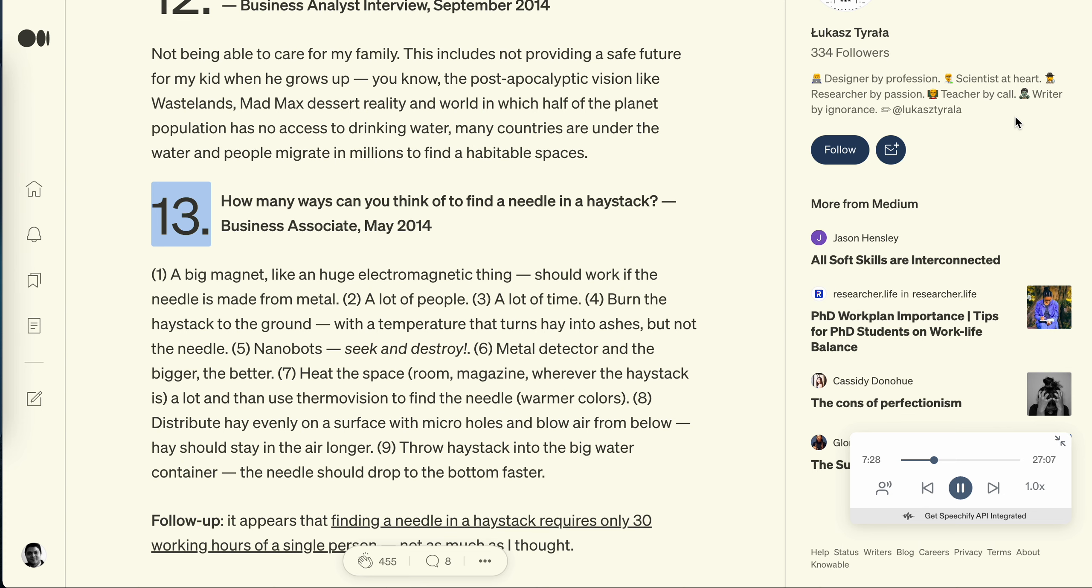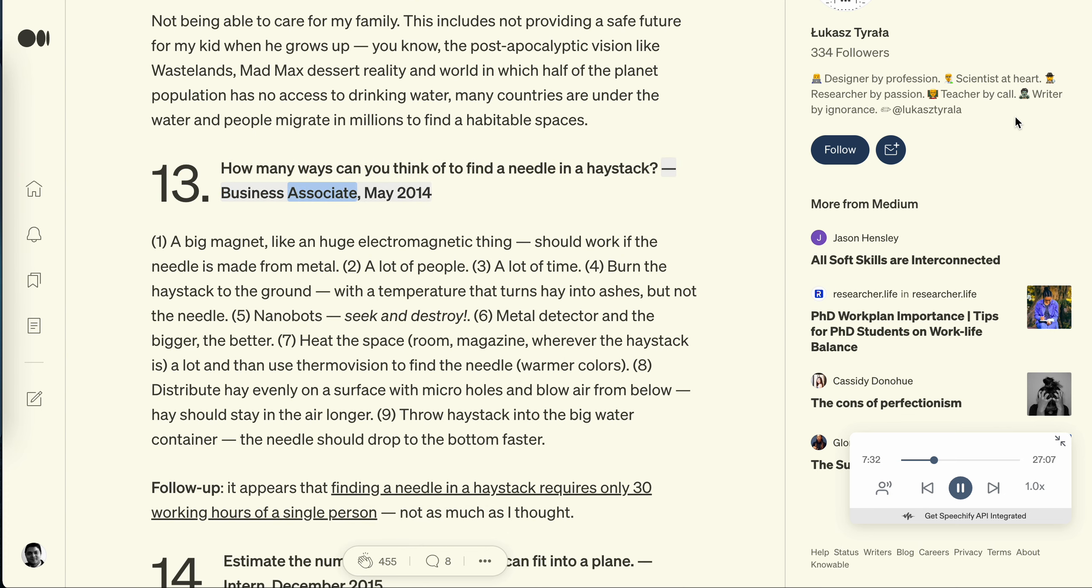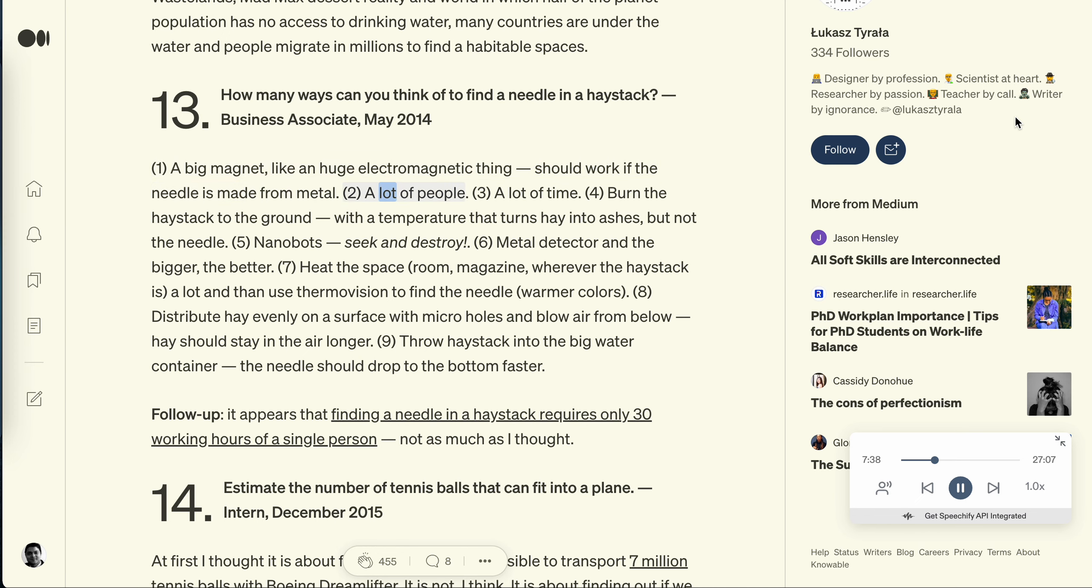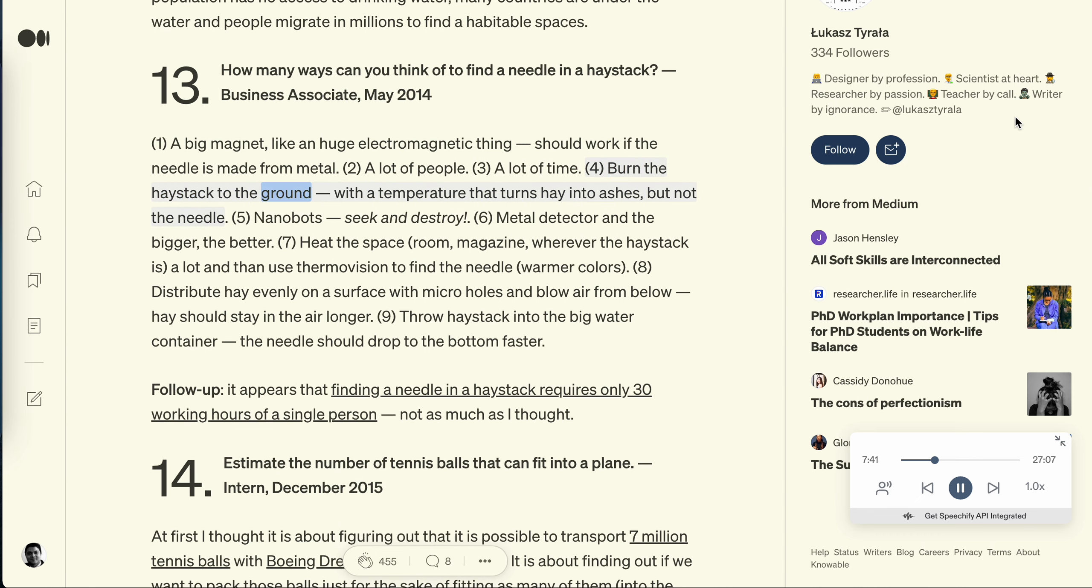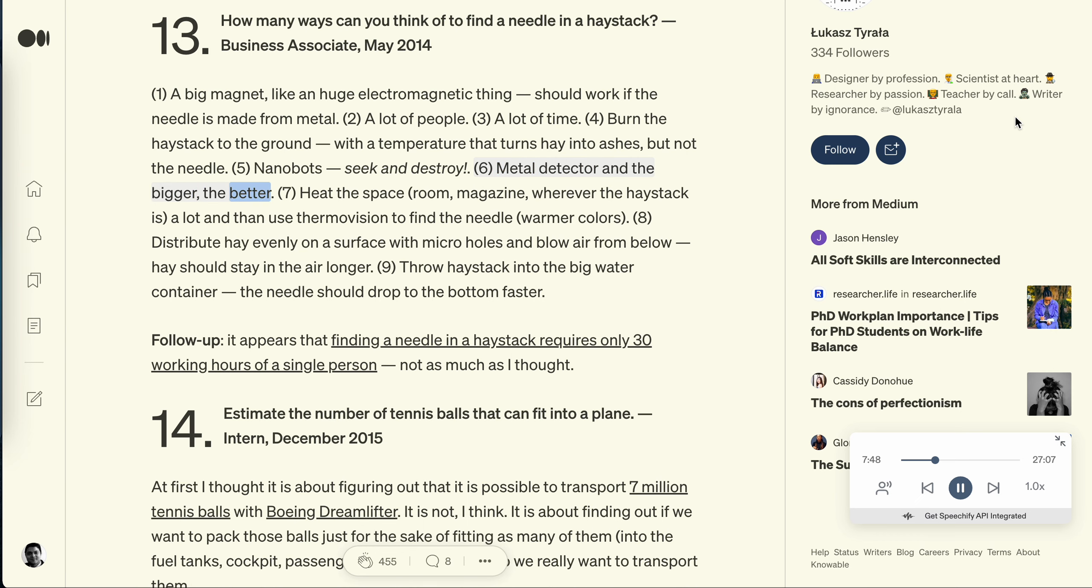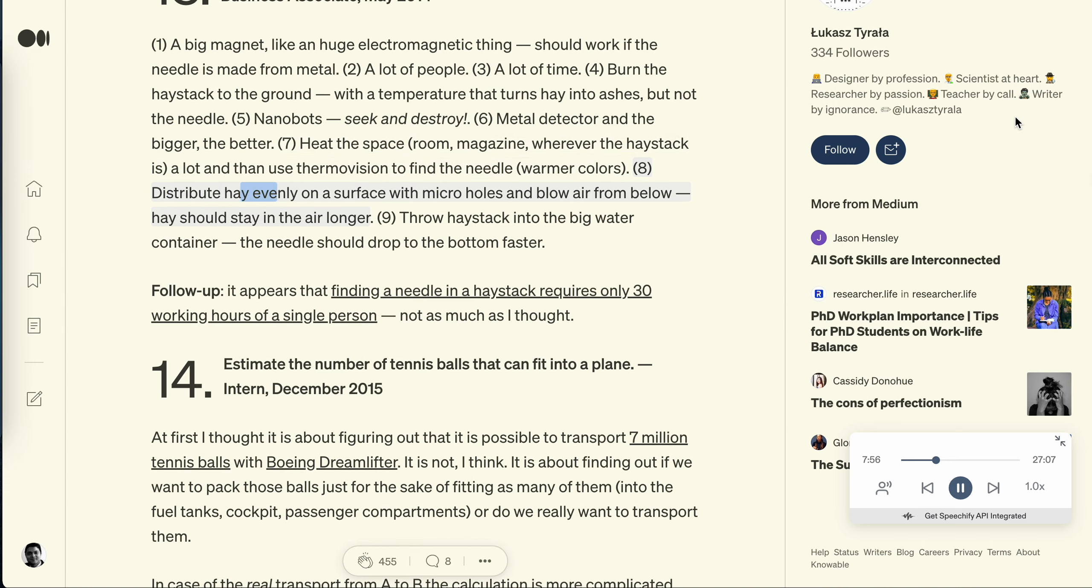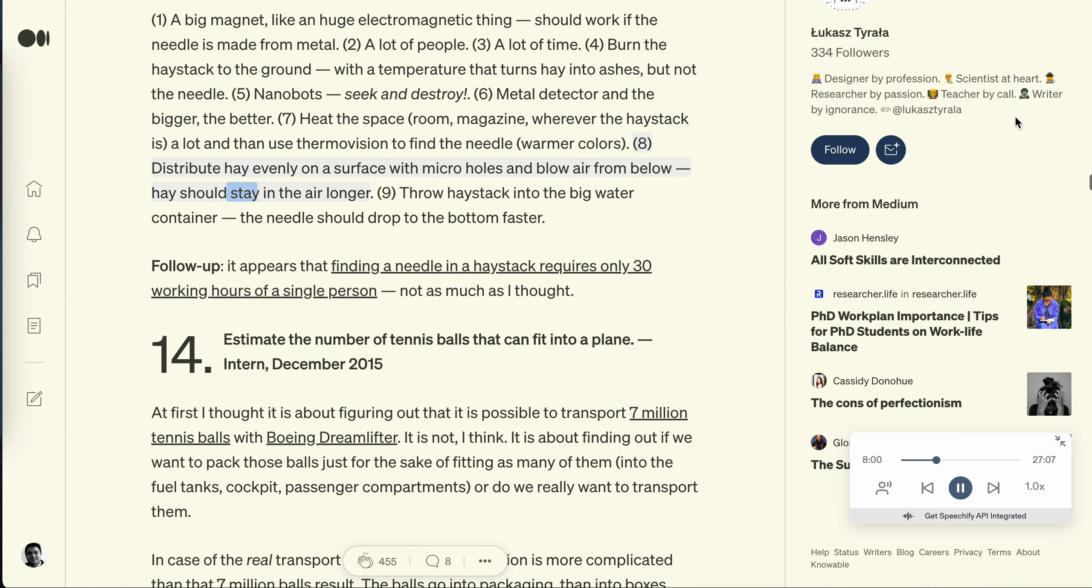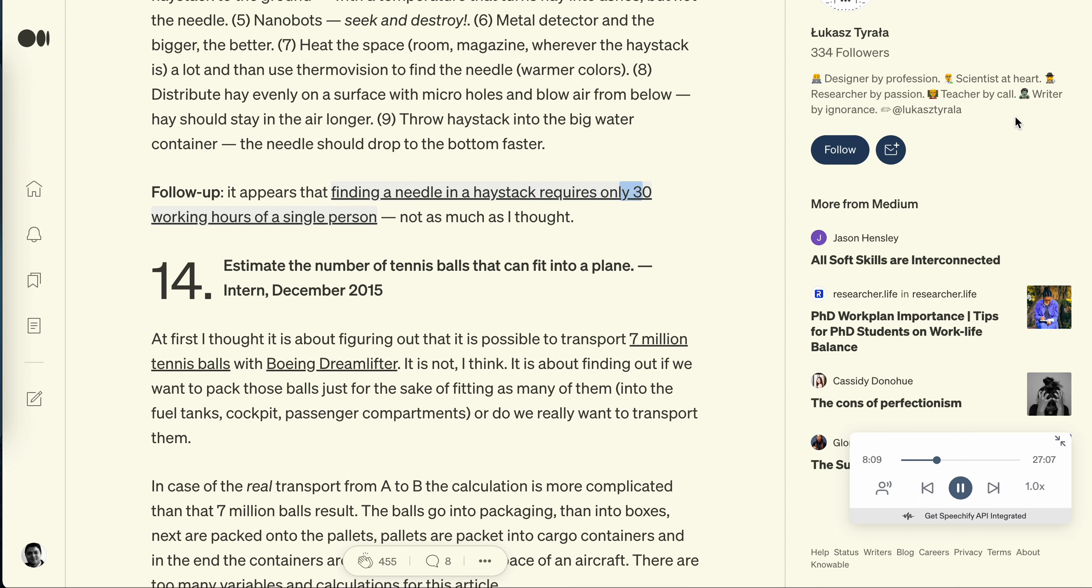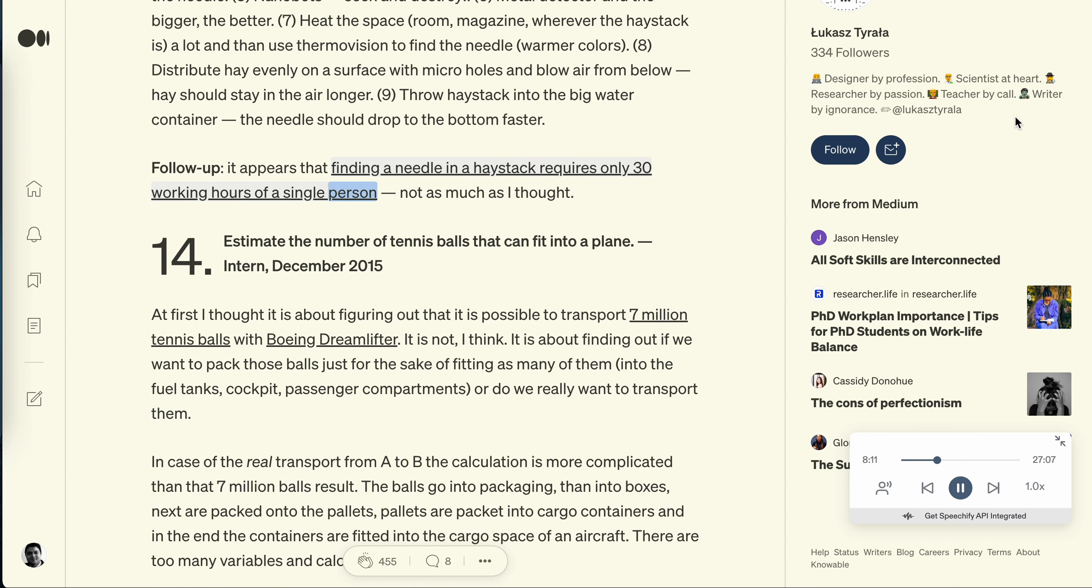Question 13: How many ways can you think of to find a needle in a haystack? Business associate, May 2014. One: A big magnet, like a huge electromagnetic thing, should work if the needle is made from metal. Two: A lot of people. Three: A lot of time. Four: Burn the haystack to the ground with a temperature that turns hay into ashes but not the needle. Five: Nanobots that can destroy. Six: Metal detector and the bigger the better. Seven: Heat the space, room, magazine, wherever the haystack is, a lot and then use thermovision to find the needle, warmer colors. Eight: Distribute hay evenly on a surface with micro holes and blow air from below. Hay should stay in the air longer. Nine: Throw haystack into the big water container. The needle should drop to the bottom faster. Follow up: It appears that finding a needle in a haystack requires only 30 working hours of a single person. Not as much as I thought.